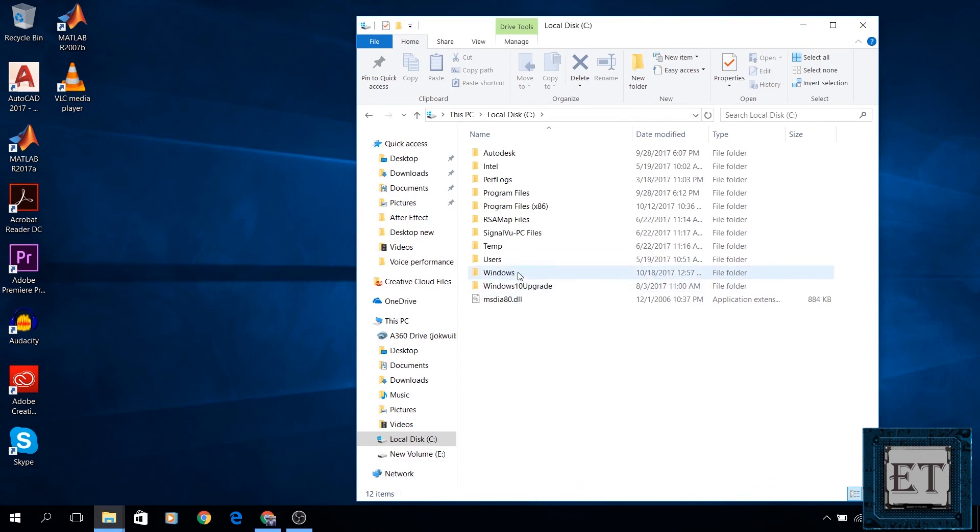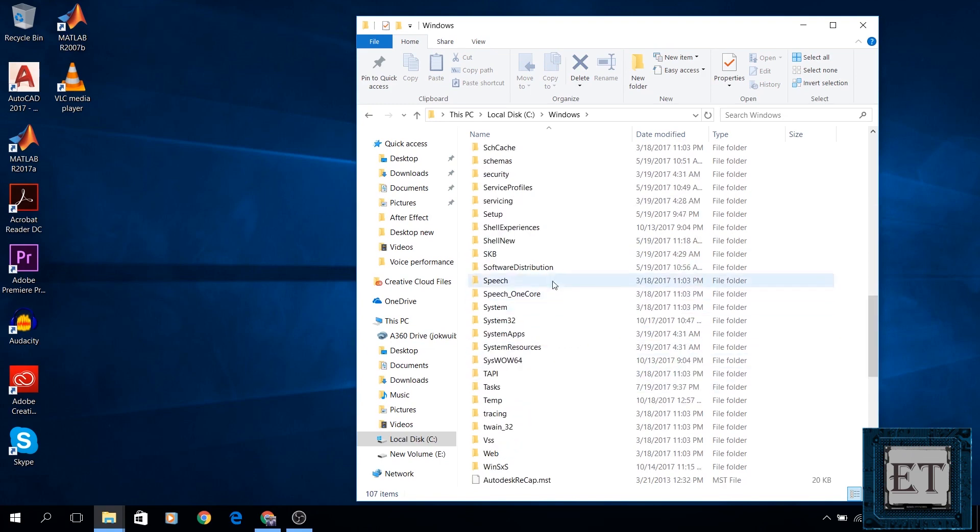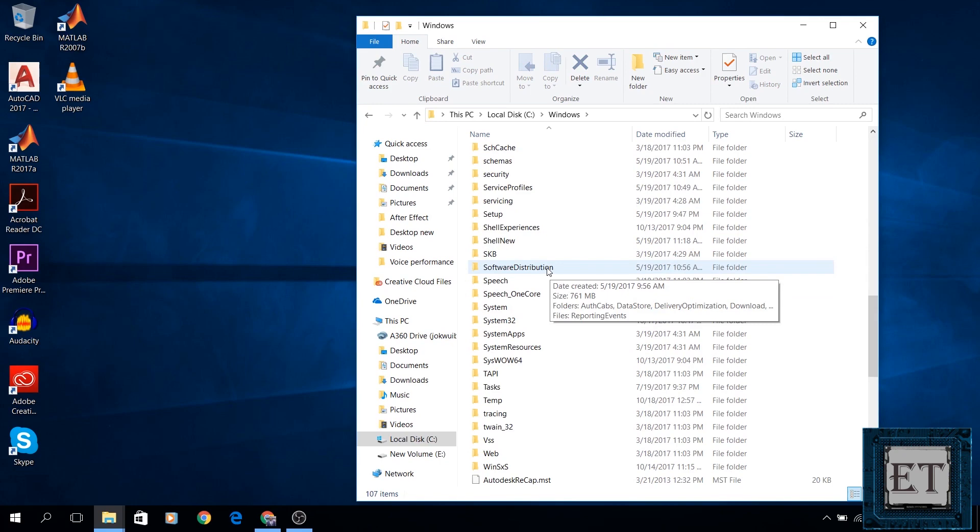Click on Windows folder and then search for a folder named software distribution. Now in my case, I have just about 700MB of data in this folder. Yours would vary depending on the amount of software distribution files you have stored in it, and it could be as high as 5GB in some cases. So this could free up quite a lot of space.